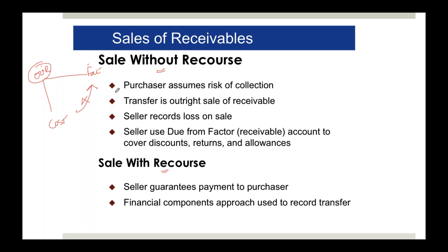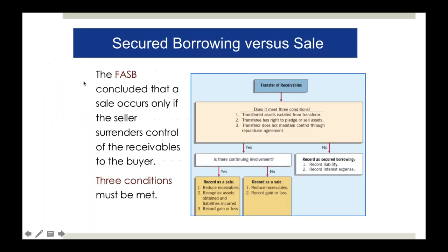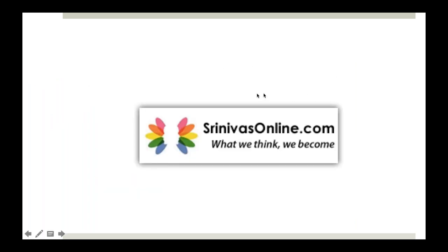With recourse means we guarantee that if our customer does not pay, we will pay the factor that amount. That is the difference between with recourse and without recourse. This concludes the accounts receivable section, covering: presentation of receivables, trade and cash discounts, doubtful debts using direct write-off and allowance methods (income statement and balance sheet approaches), and factoring and disposal of receivables with and without recourse.